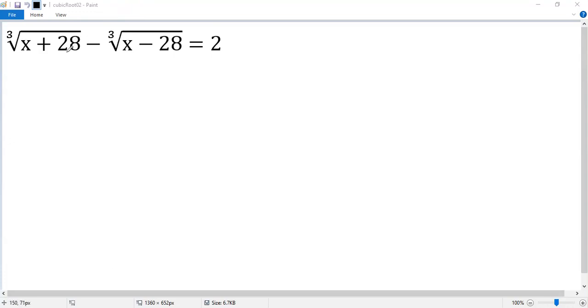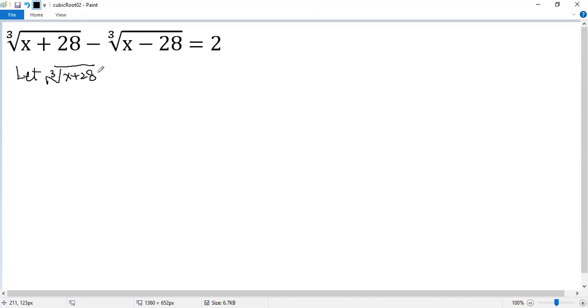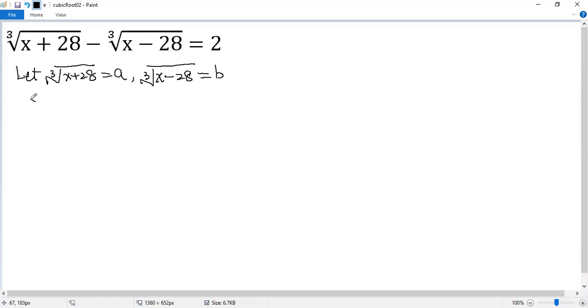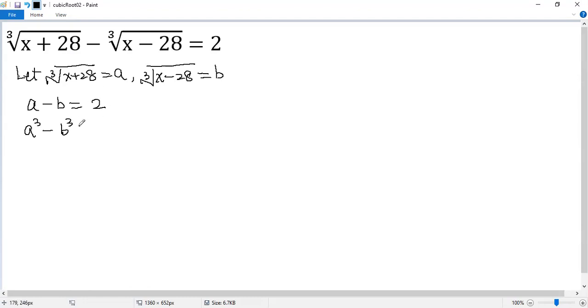So let's let the first term as a, the second term as b. Let the cubic root of x plus 28 as a, the cubic root of x minus 28 as b. Then we see a minus b equals 2, and a cubed, which is x plus 28, minus b cubed, which is x minus 28, equals 56. We denote that as equation 1 and equation 2.